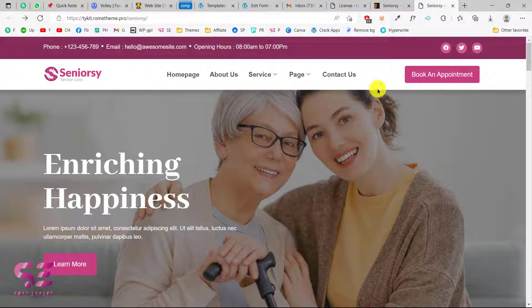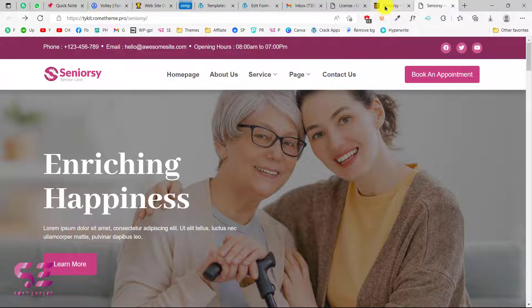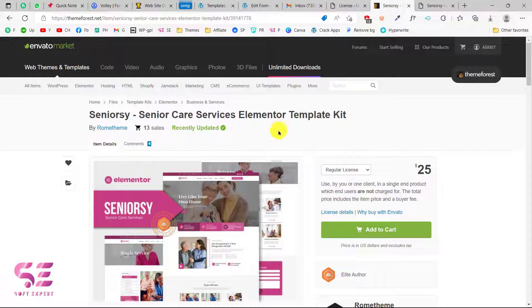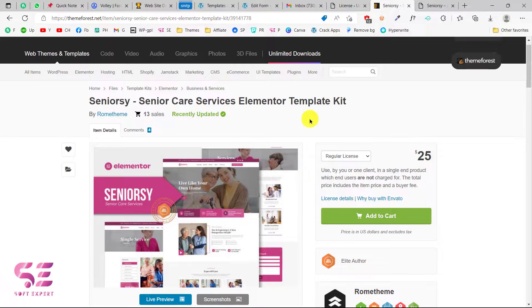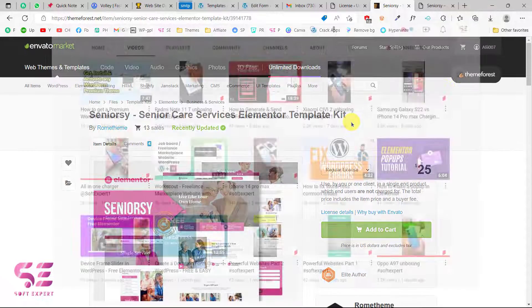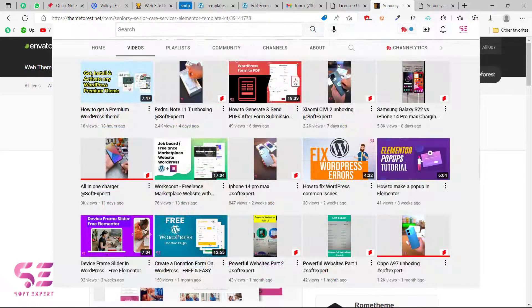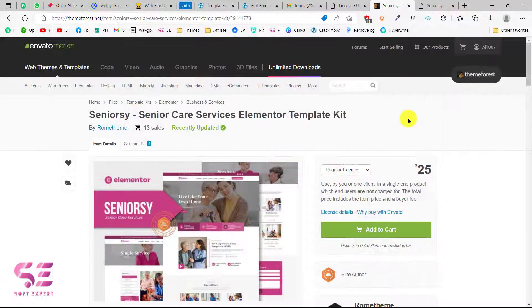Let's see how we can make this. If you want to buy this template, you can go to the link in the description which will take you to this page. You can add it to cart and buy it. In the previous video I already showed you how you can buy a ThemeForest template, so if you are facing problems you can watch that video.